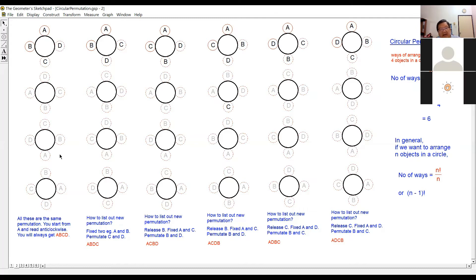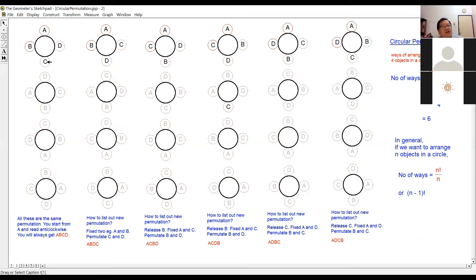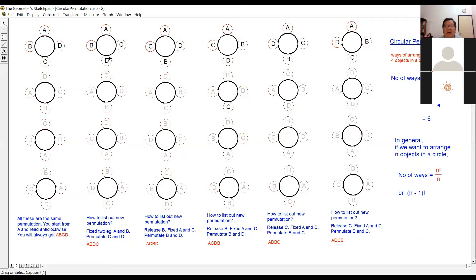You may ask: is it very difficult to get a different permutation? Not really. I can fix A and B, then interchange C and D. C goes to one side and D goes to the bottom, giving another arrangement. With A and B fixed, there is only one more interchange possible for C and D.